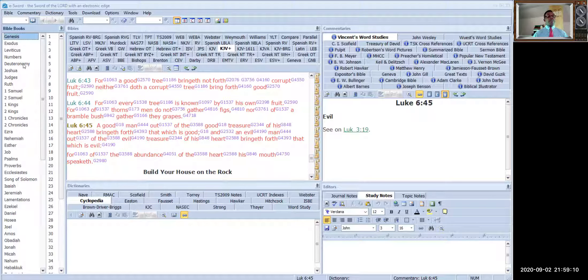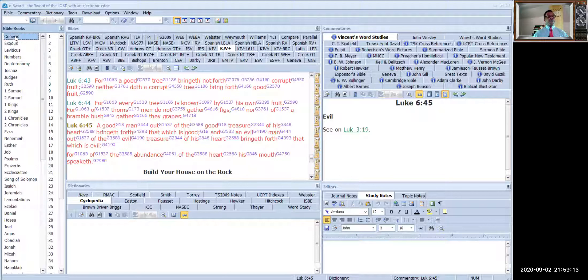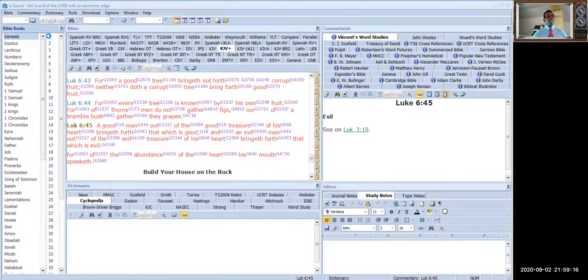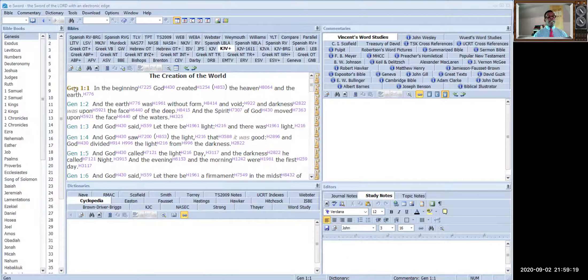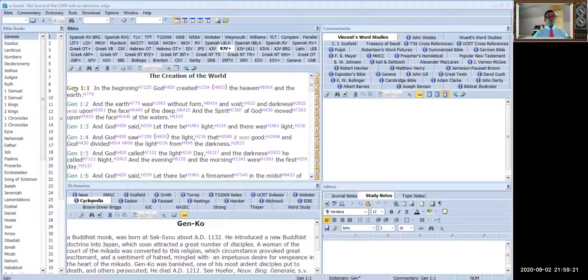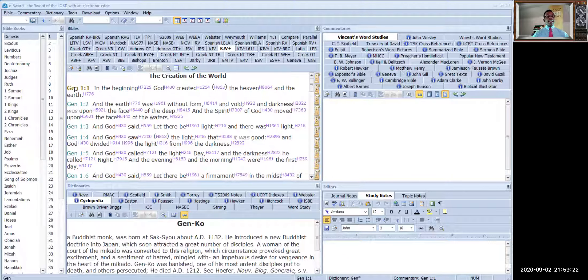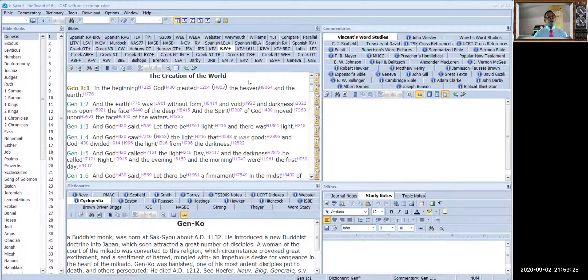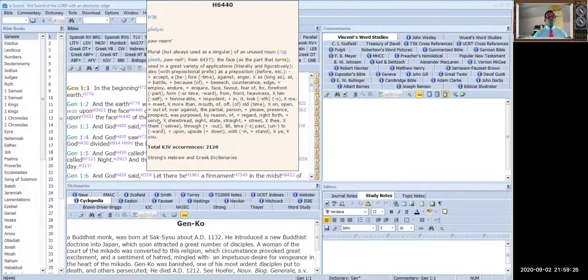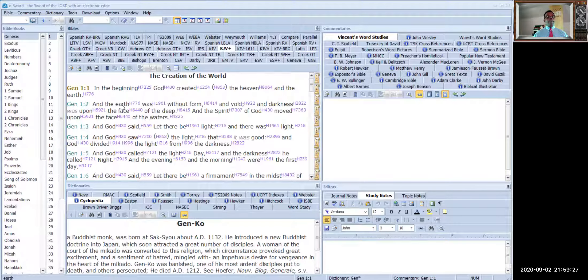When you go to Genesis, the book of Genesis, you see I click on Genesis here. See the cursor? I place it on Genesis. You click on Genesis, chapter one. You click on chapter one here, and you click on Genesis chapter one here in this box. You see all the numbers.